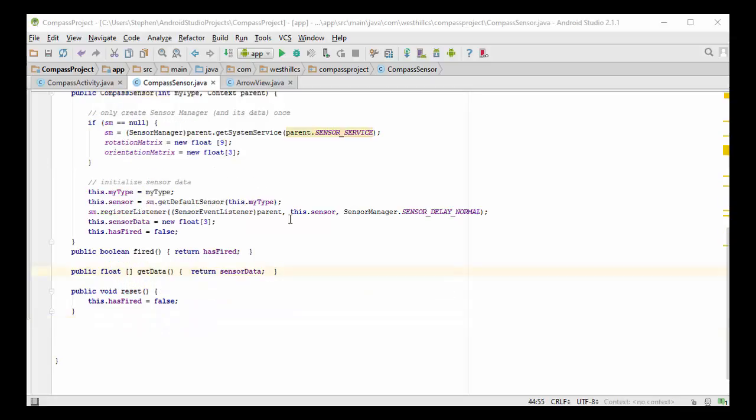I've added three methods to the compass sensor class. One that allows the parent to query whether the sensor has been fired since the last time it's been reset. One is the reset method to say that the sensor is being reset and we're waiting for it to fire again. And this third one to allow the parent to query what data has been collected by the sensor.